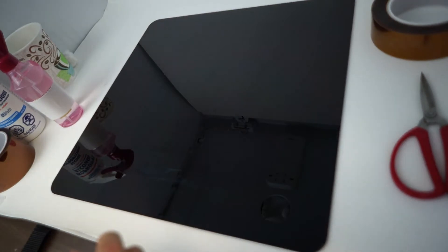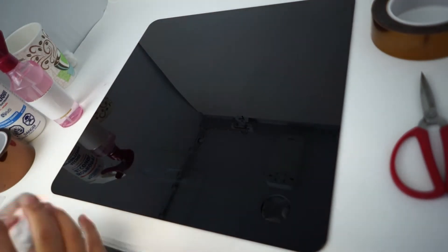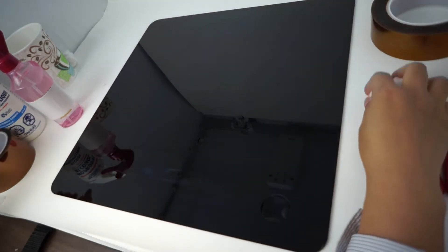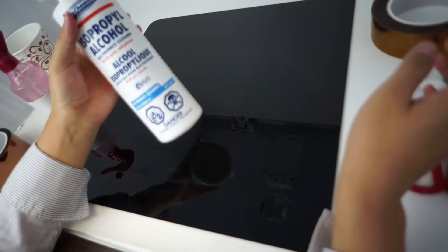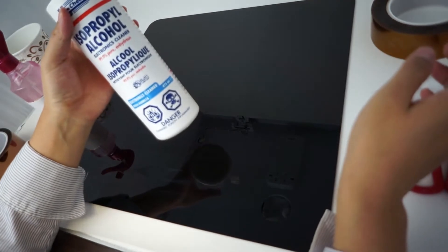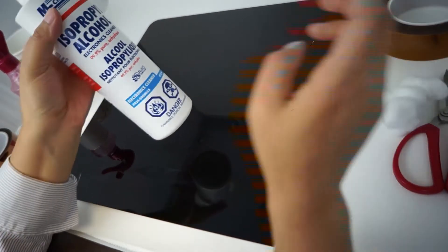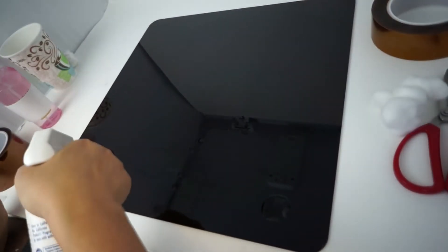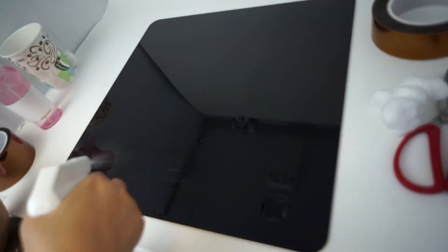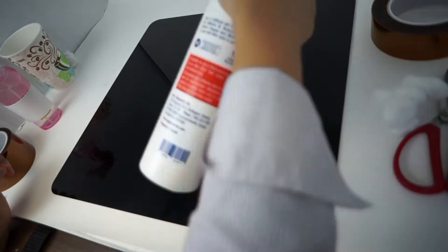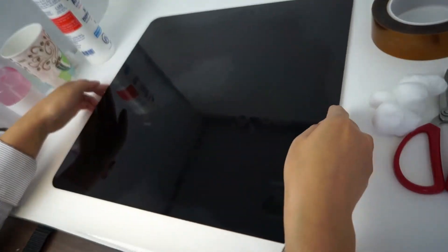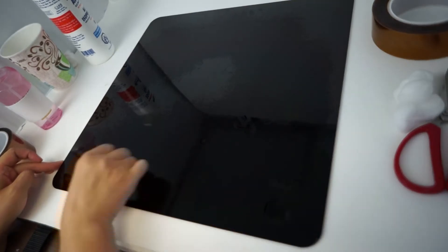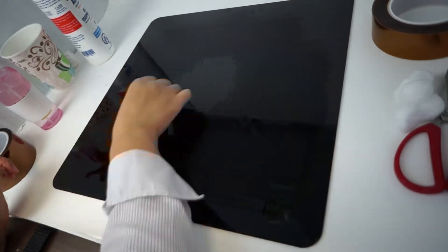First, no matter what method you use, clean up the printing platform with alcohol. This step removes any lingering oil and dirt, which makes the application easier. Then, we wait for the alcohol to evaporate before applying the tape.